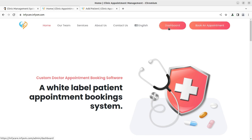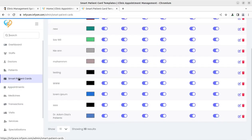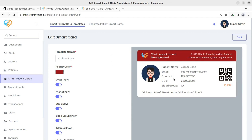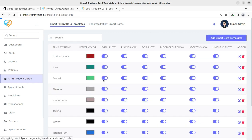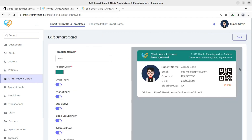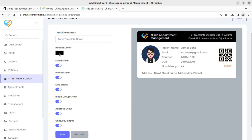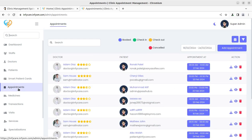Patients can be added by admin, doctors, or the receptionist — wherever required you can assign the role for patient registration. There is also an option for direct login or booking an appointment through the front-end website. Smart patient cards can be generated using different templates, and they come with a QR code so the system can quickly identify a returning patient.